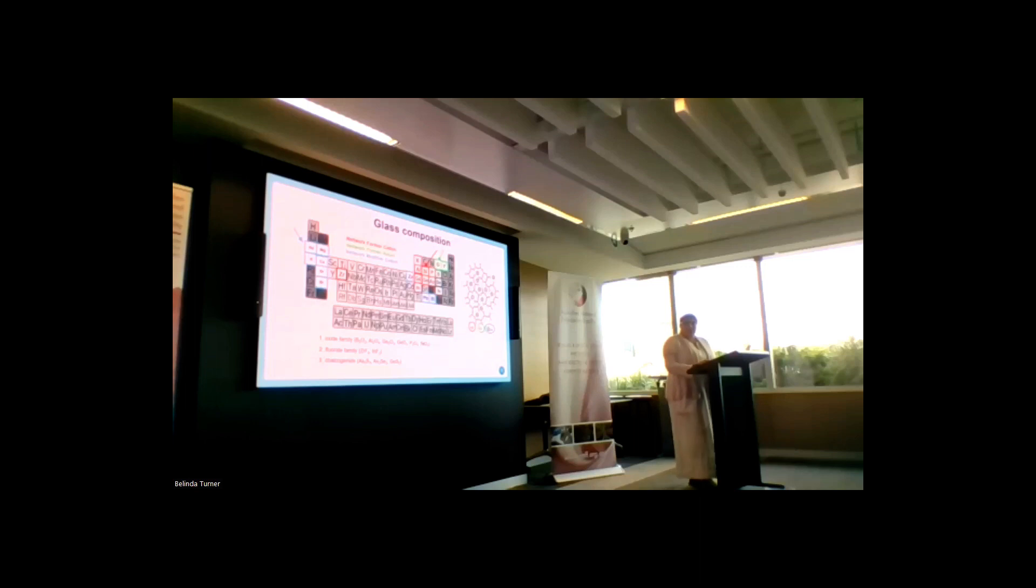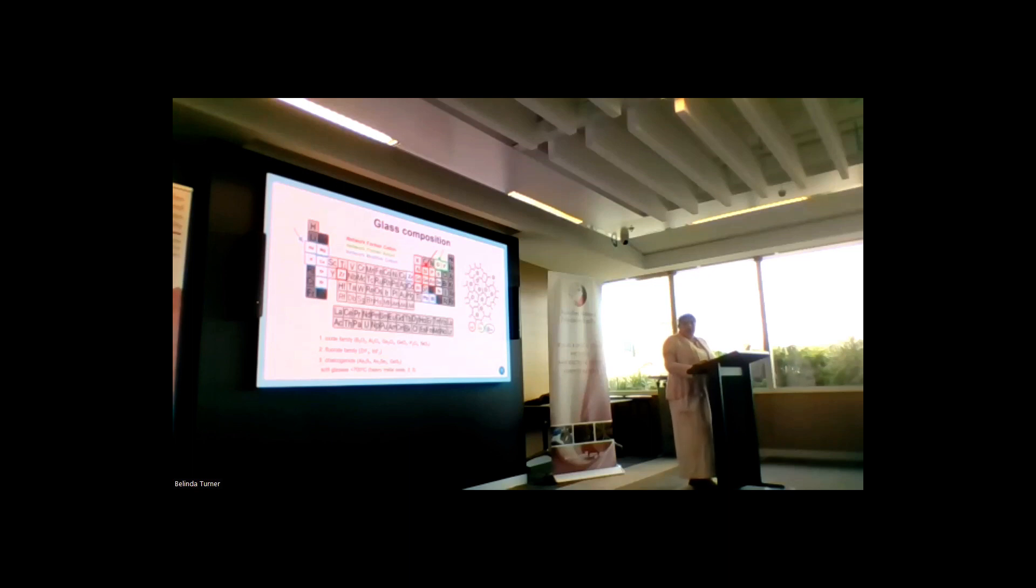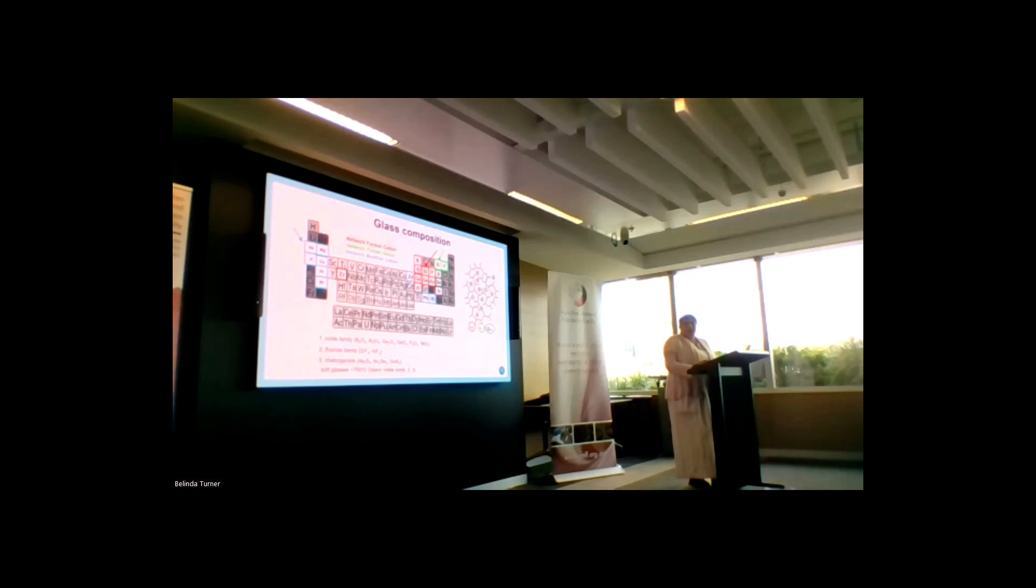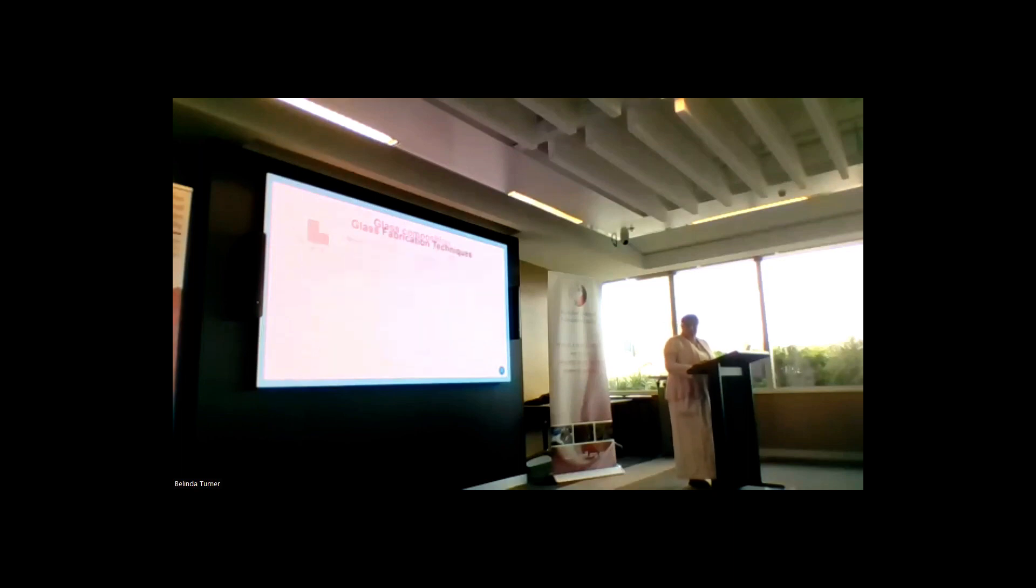Chalcogenide glasses are based on sulfur, selenium, and telluride as network former anions, and then you have arsenic and germanium as cations. These are called chalcogenide glasses, and fluoride glasses are used for infrared applications. My current work is linked to chalcogenide glasses and processing of preforms. Some glasses are considered soft glasses that are softening below 700 degrees, and these usually belong to the fluoride family and chalcogenide family. Also, this range of metals is used as doping materials in some of the glasses for fluorescence.